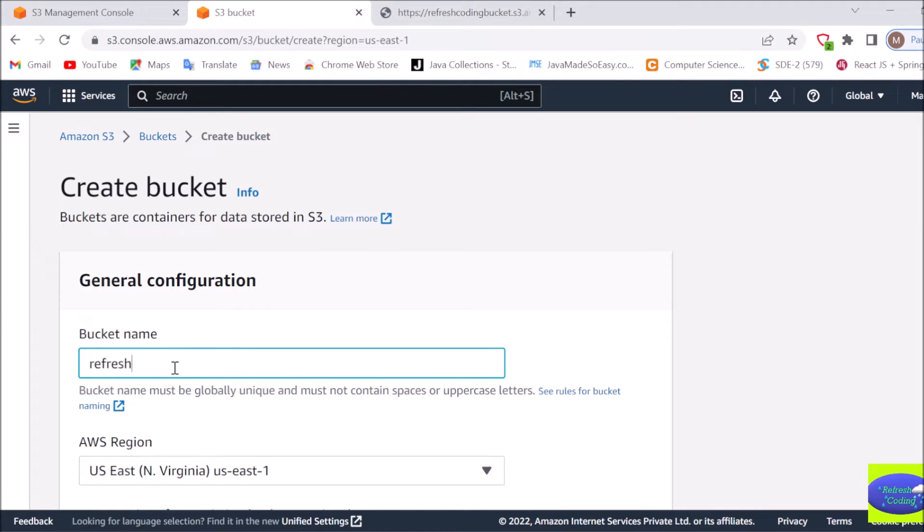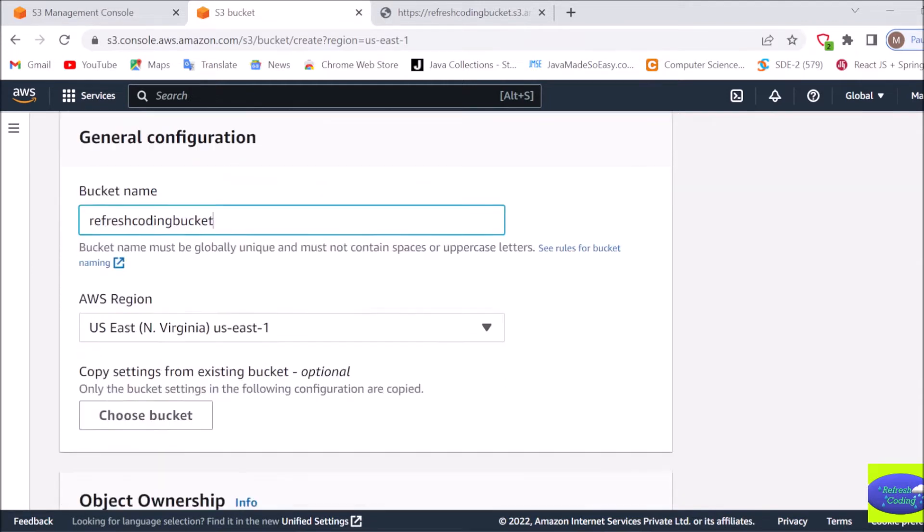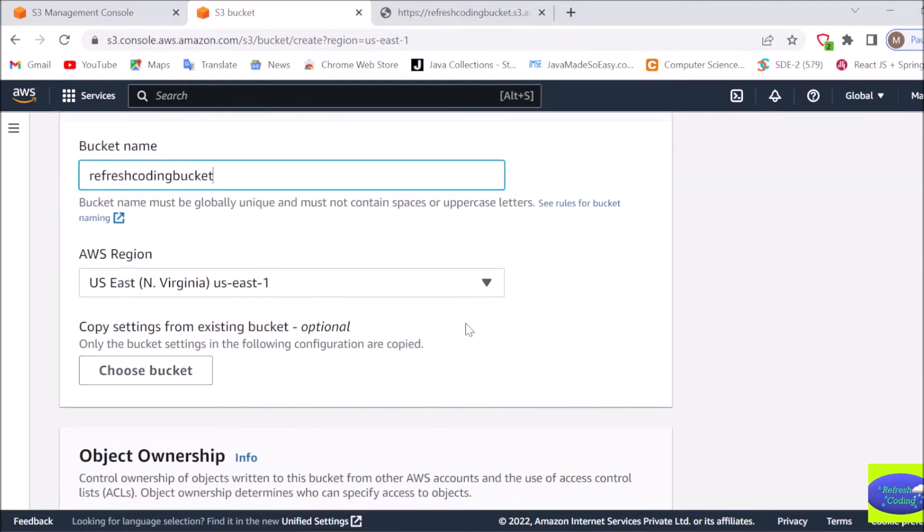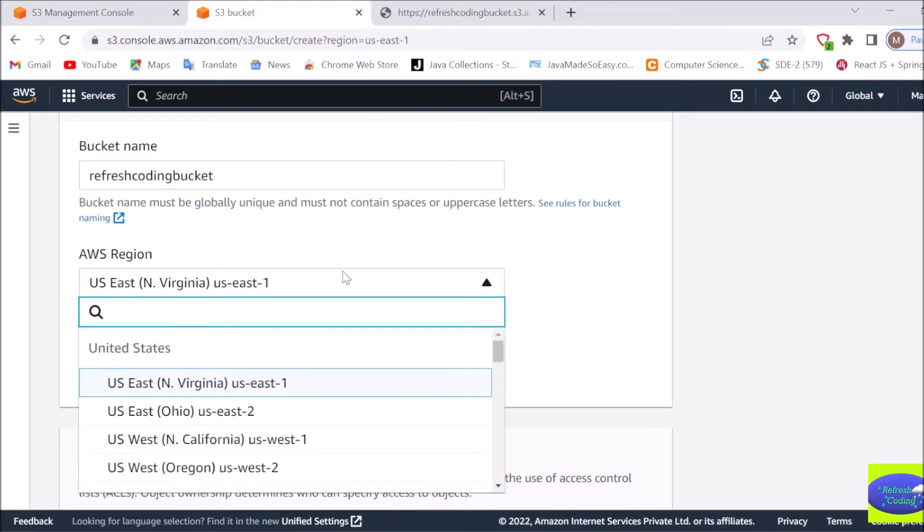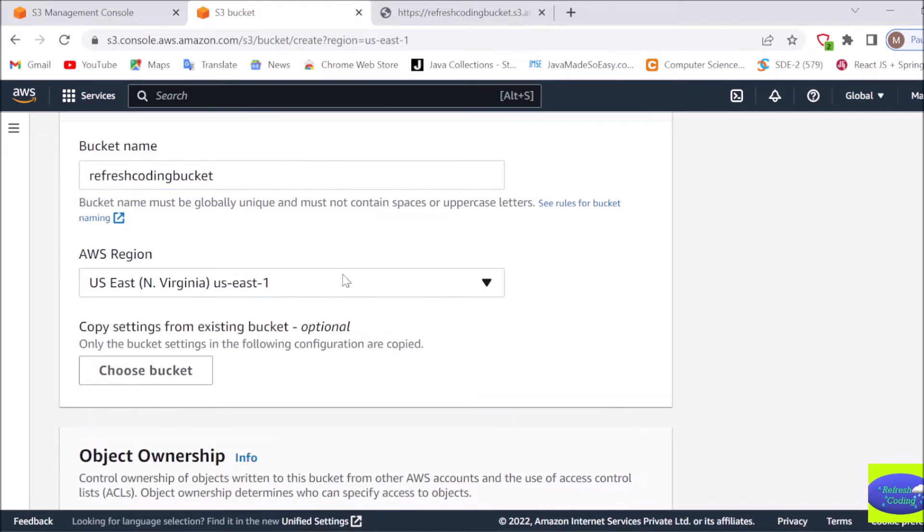Let's say here I am creating a bucket as refresh coding bucket. You can select any AWS region whatever region you want to select. I'll keep it as US East 1 only. If you have any existing bucket which settings you want to copy you can choose that bucket, but I don't have any bucket so I will keep it as it is.